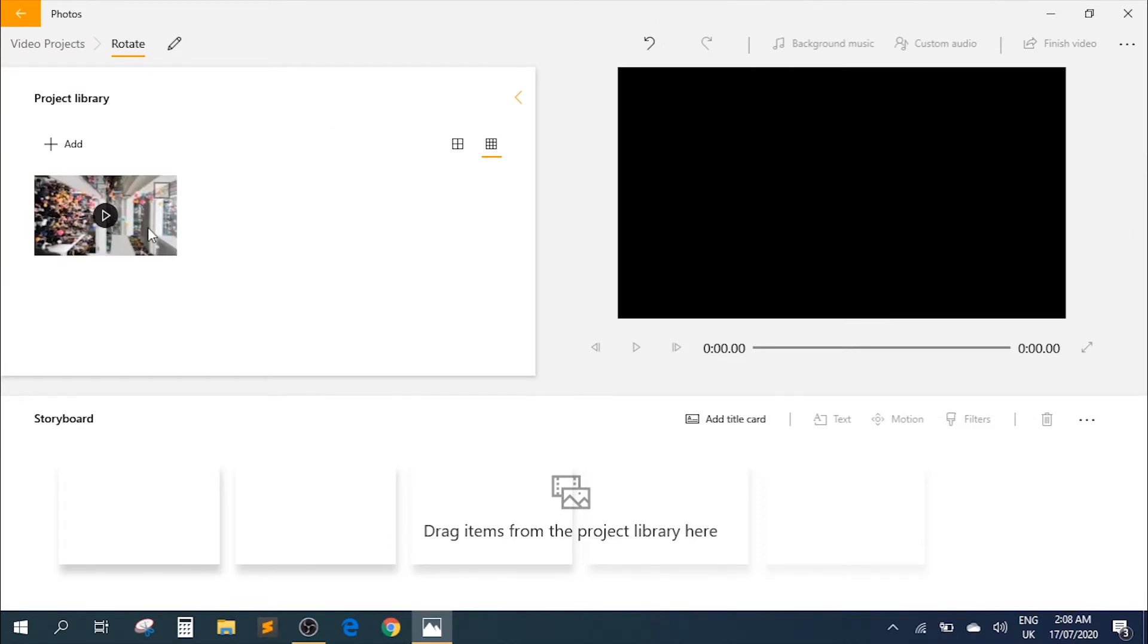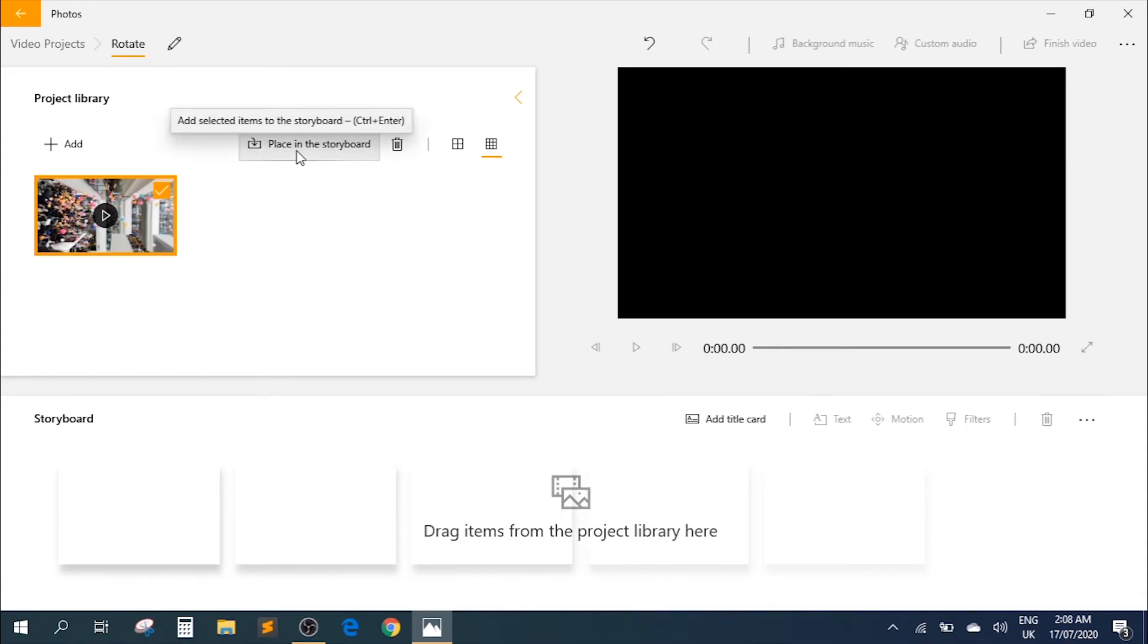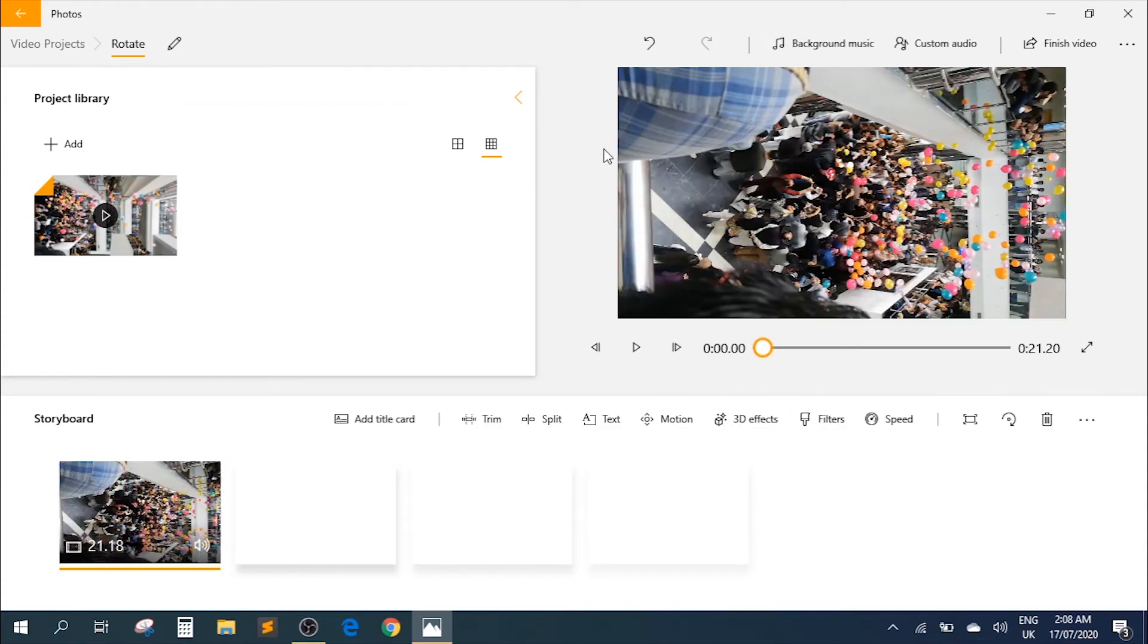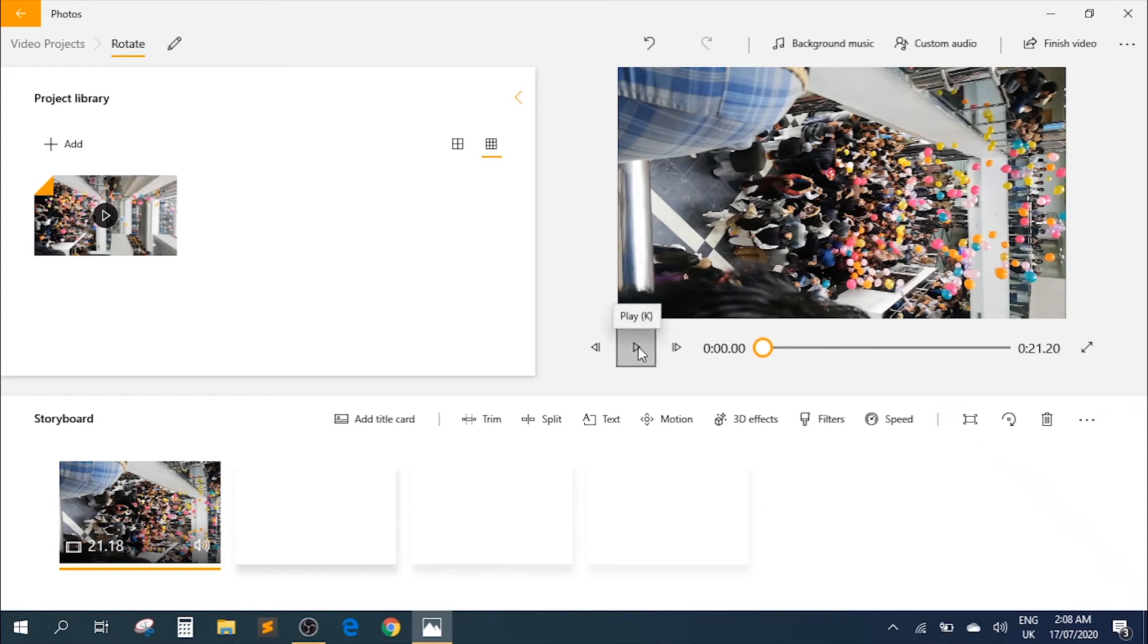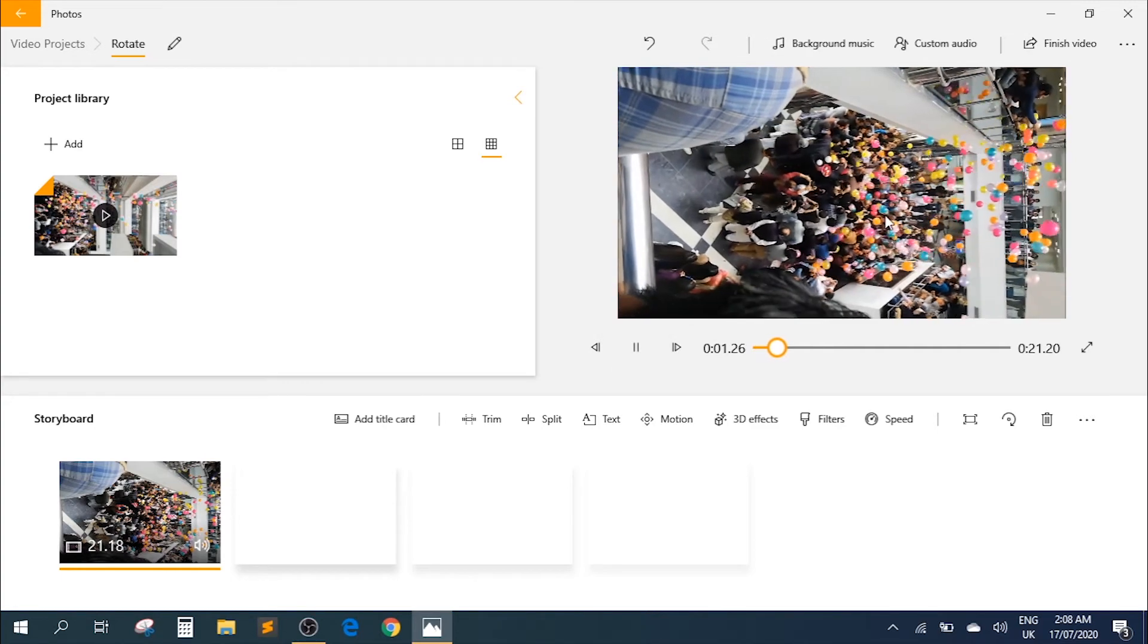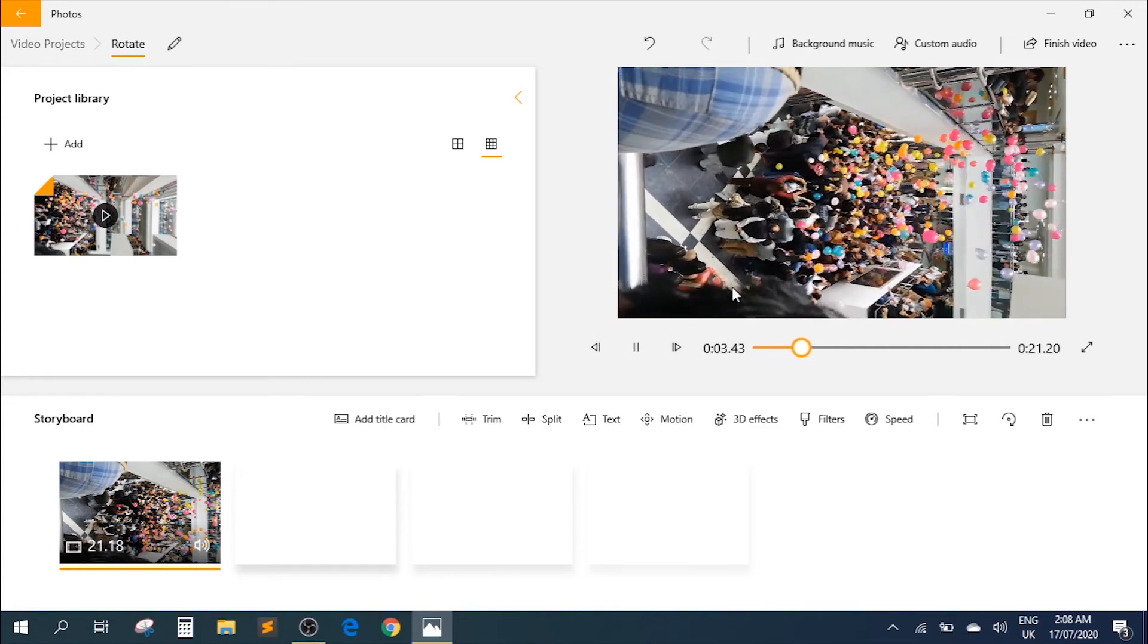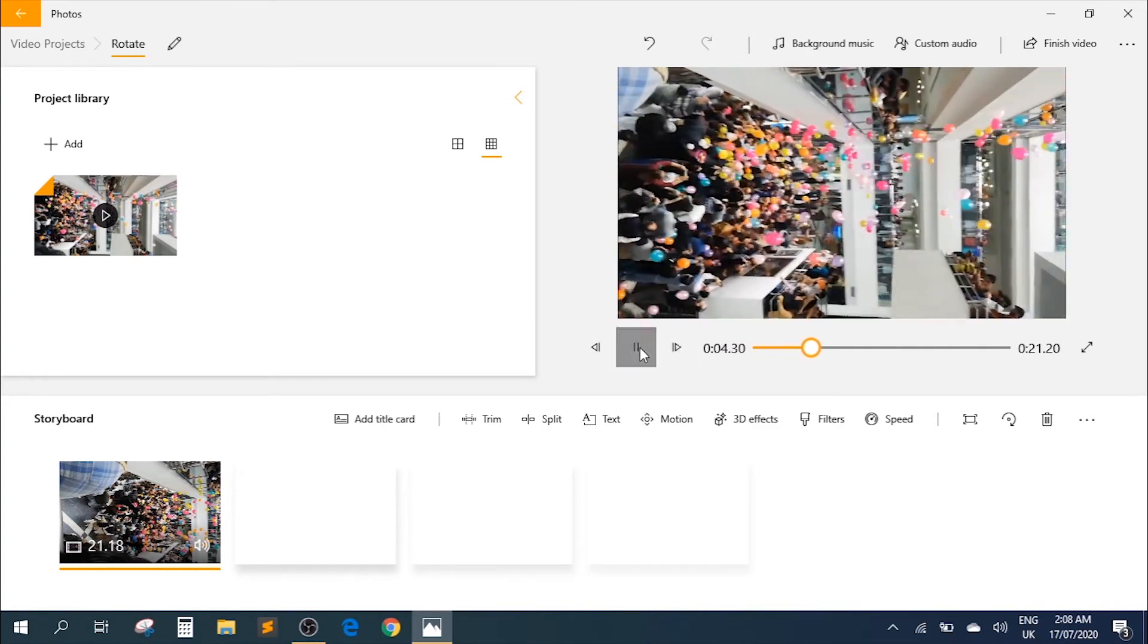Now we have the file here. If you click on the file, it gives you an option to place this file in the storyboard. So if you click on that, it will add the file onto the right side where you can actually see it. Here once we play it, as you can see it's still in the horizontal orientation.